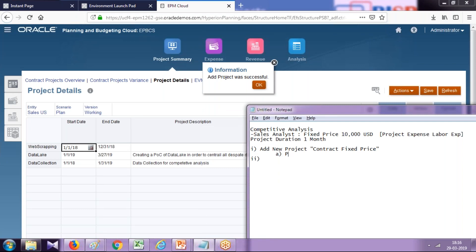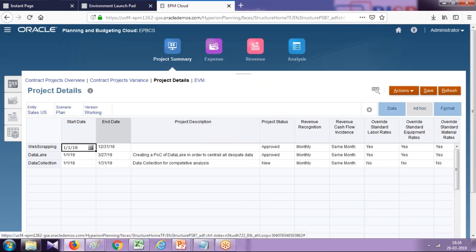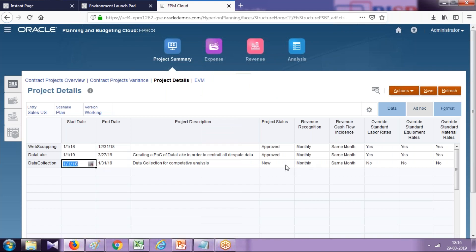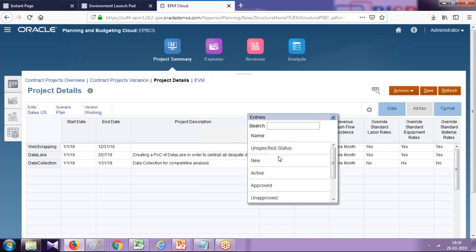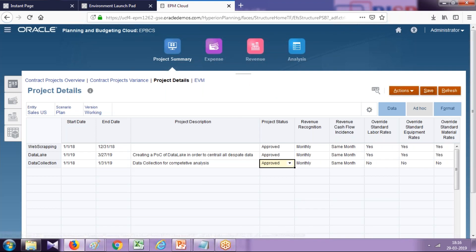To convert this project status from New to Approved, the project should be approved. Let's change it. You can use Smart View over here. Data Collection new project—turn it from New to Approve. There are various statuses: New, Approve, Active. I'll say it's Approved directly. You could make it Active and then Approve in turn.